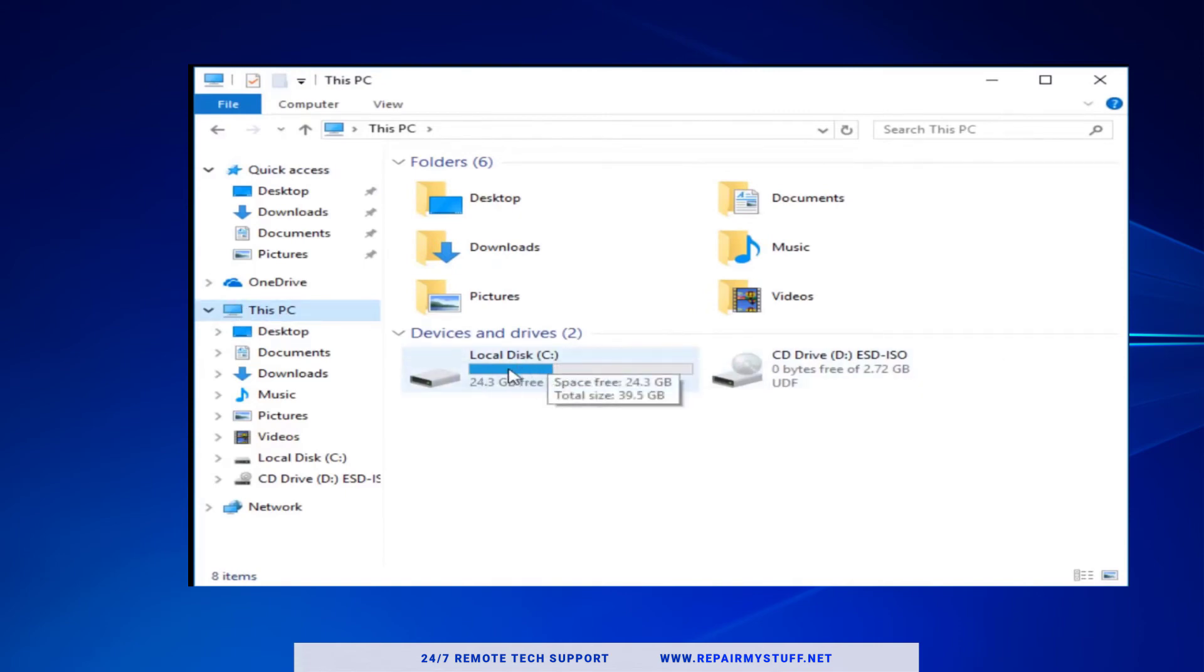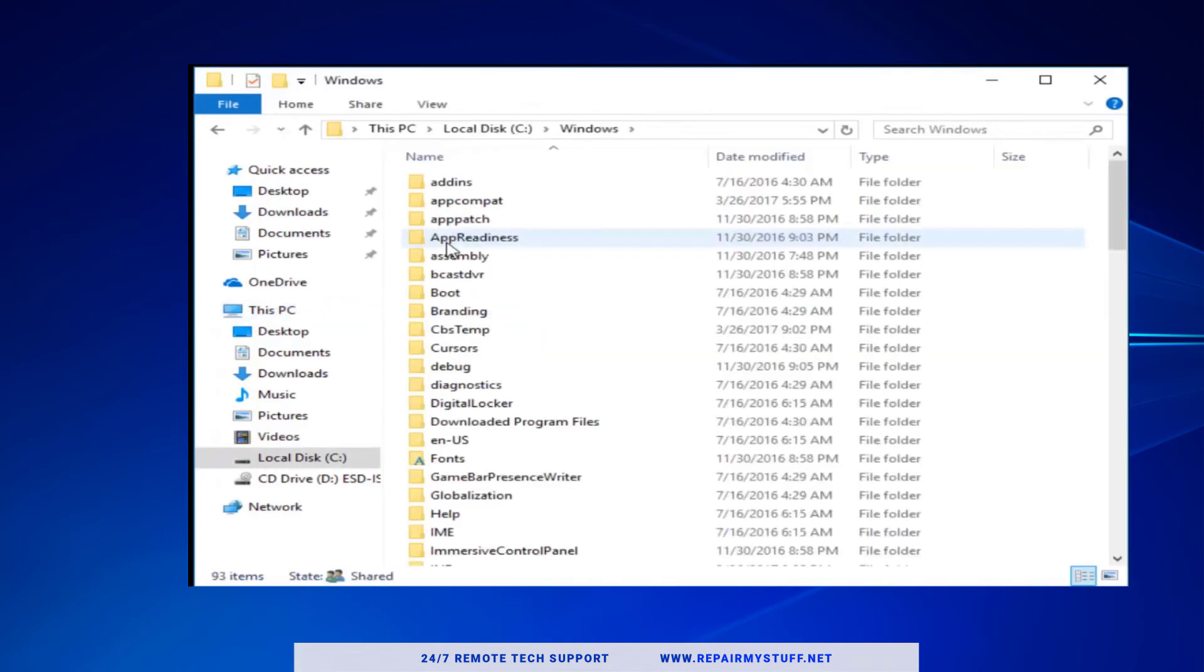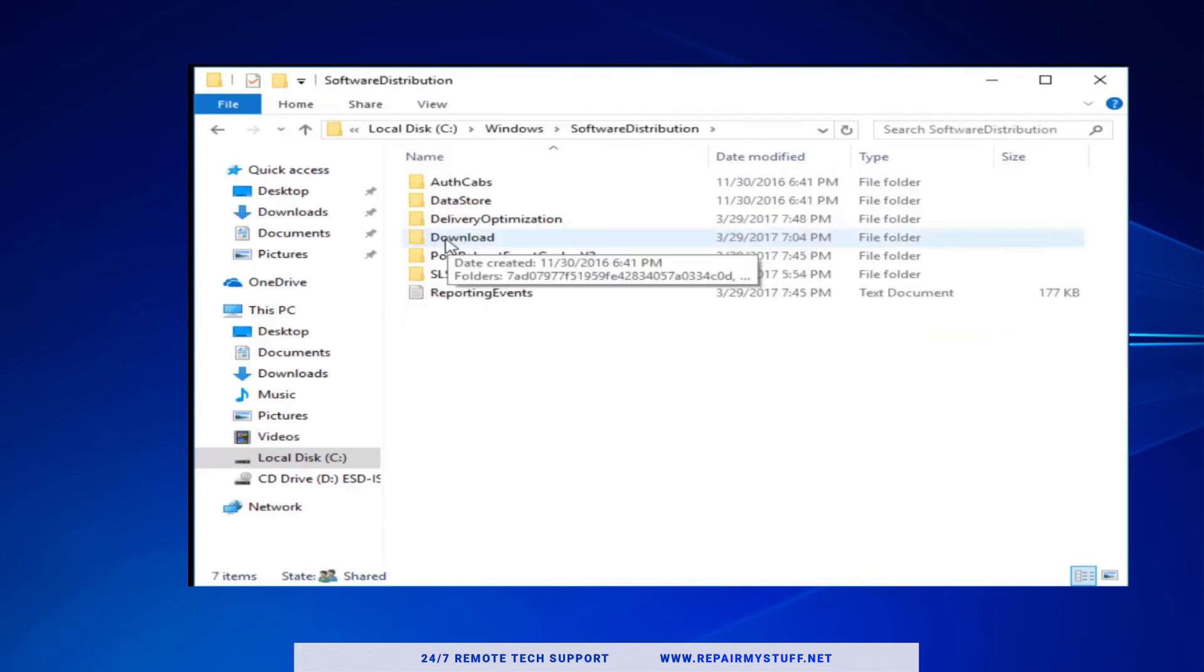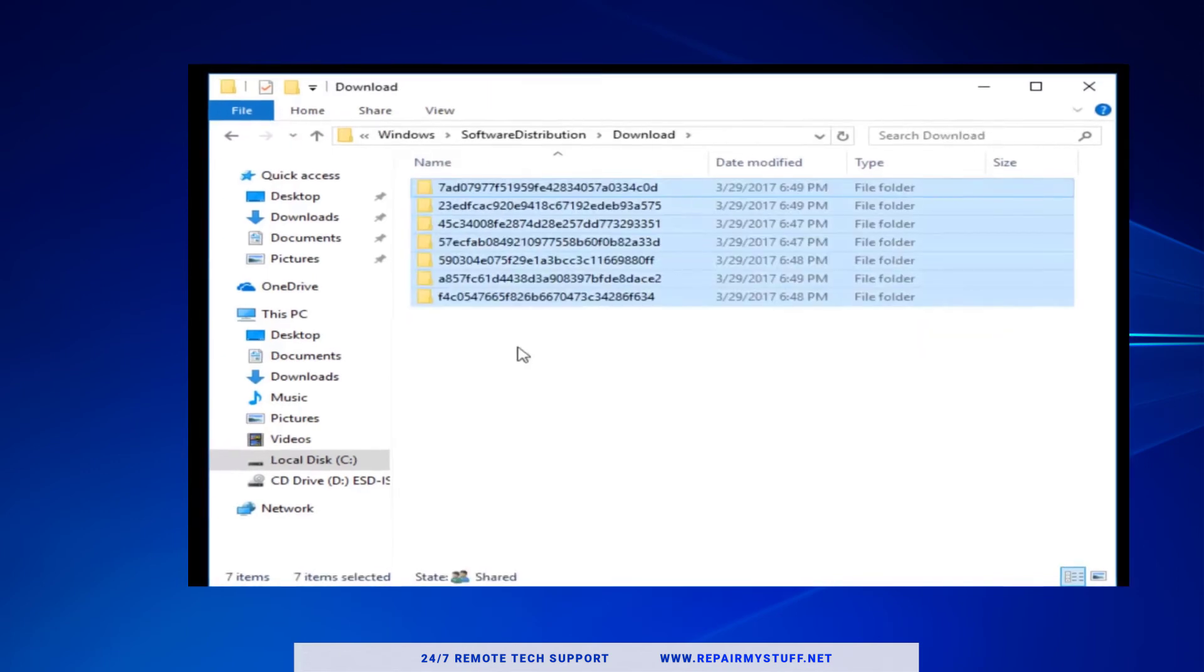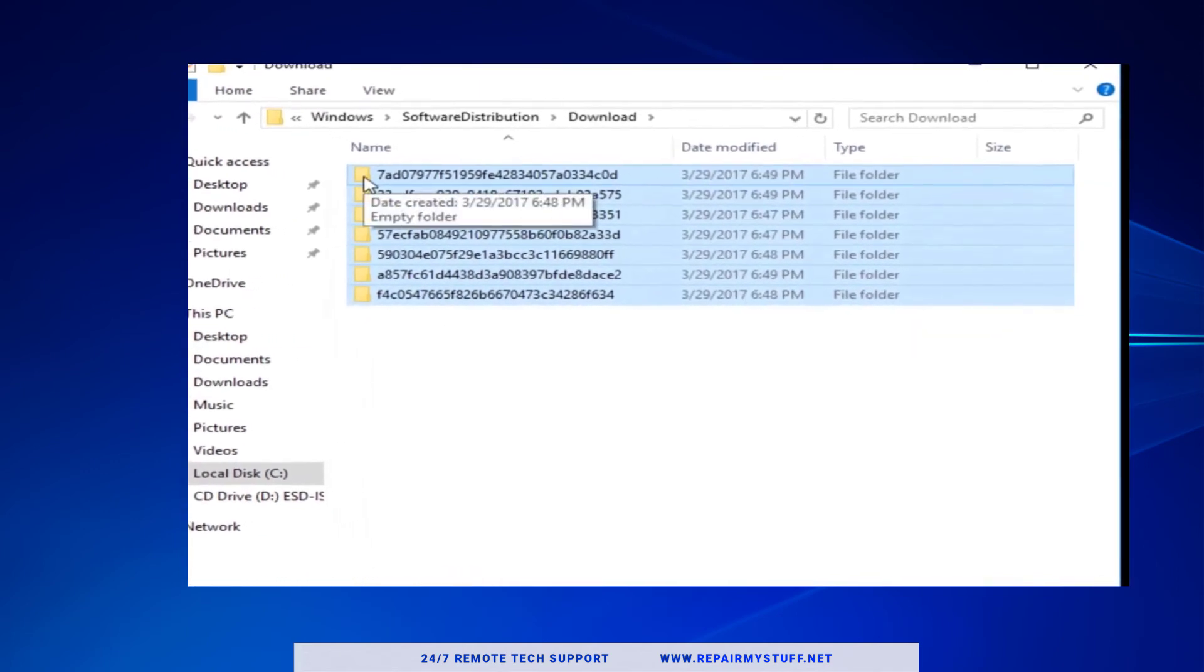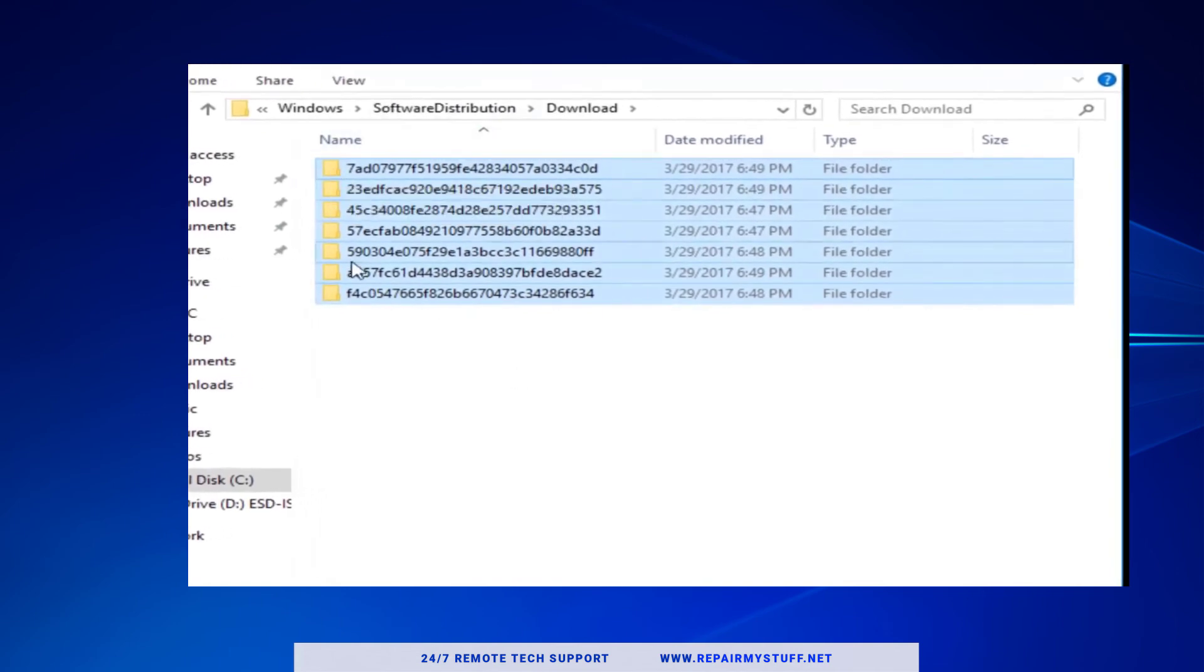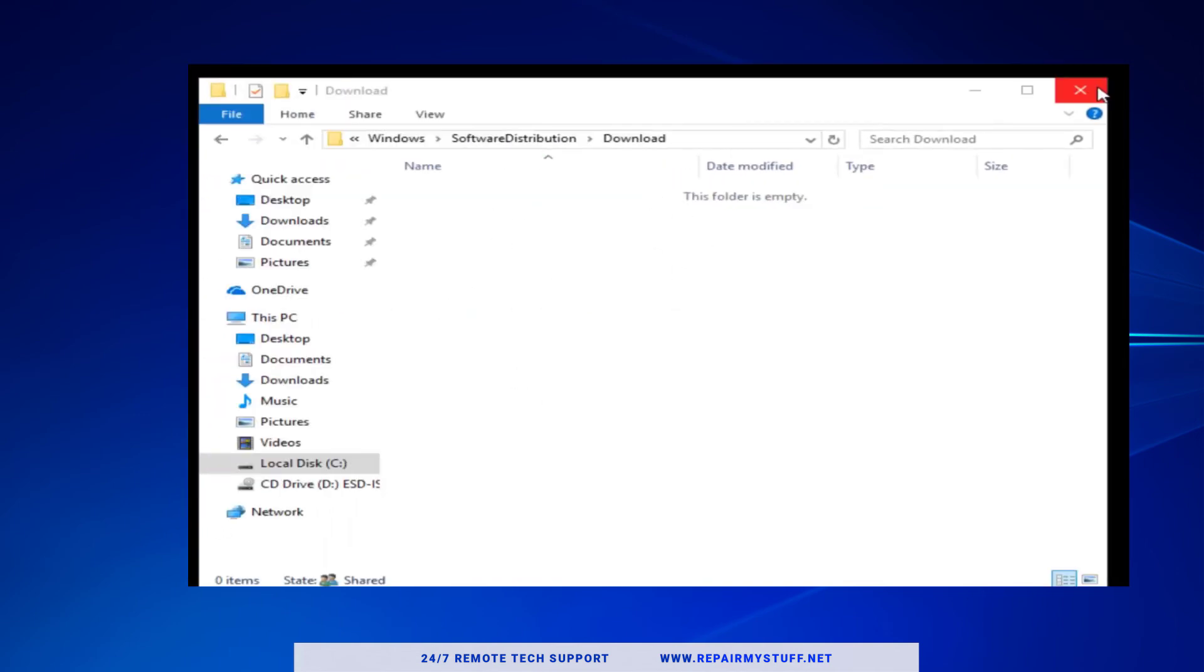We're looking for the Software Distribution folder. Double-click on that, then look for the Download folder. We want to delete all these entries - just highlight all of them and then delete. Okay, we've deleted them. Once you've done that, I recommend restarting your computer.